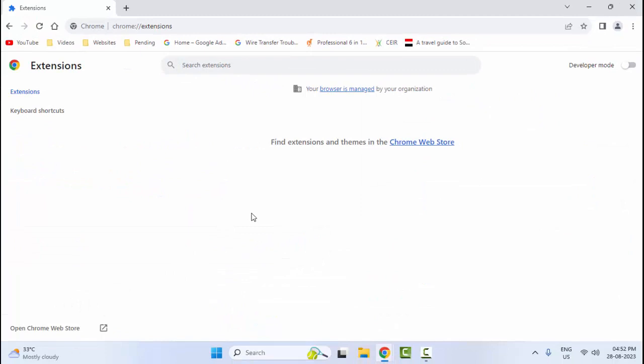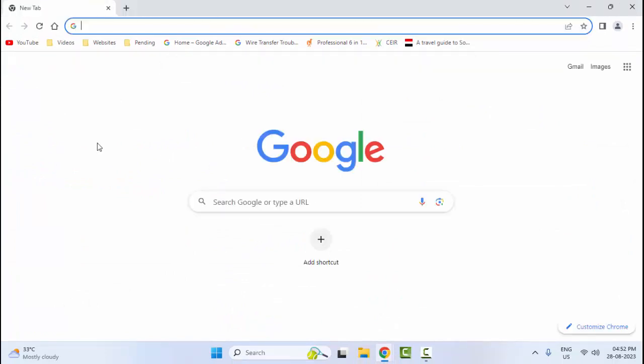So guys, you disable your extensions temporarily.